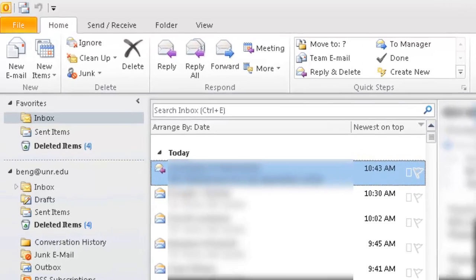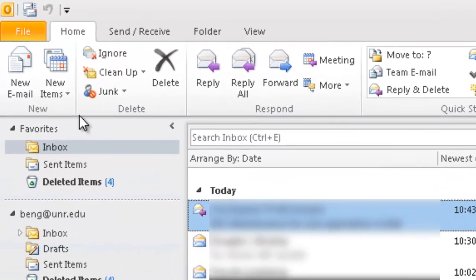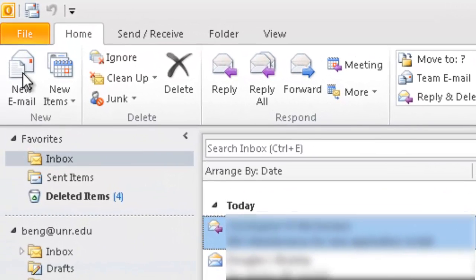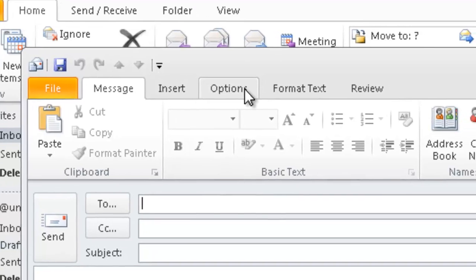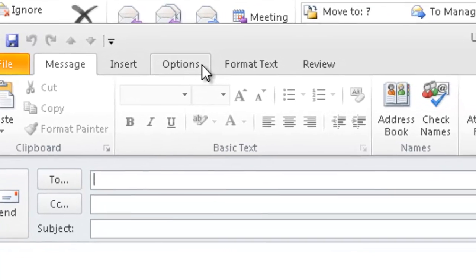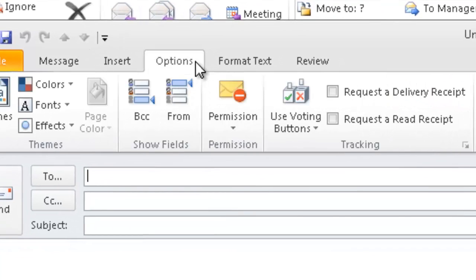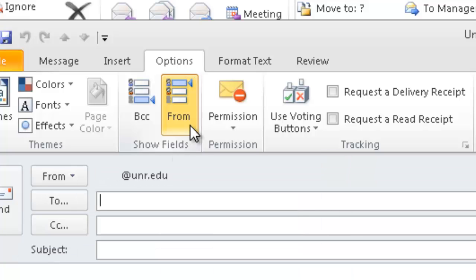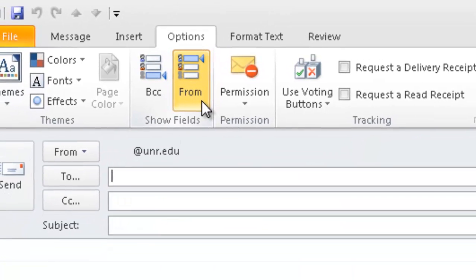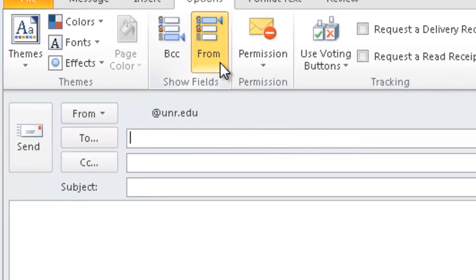We start by opening up a blank email, then from the tabs at the top we select Options, and then click on the From button within the Show Fields section. This will add a new section to your blank email detailing your email address.